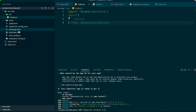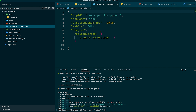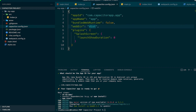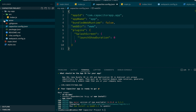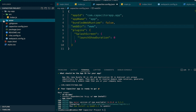After saving, we go into 'capacitor.config' and change our root folder from the default to 'www', which is the folder we set up earlier.